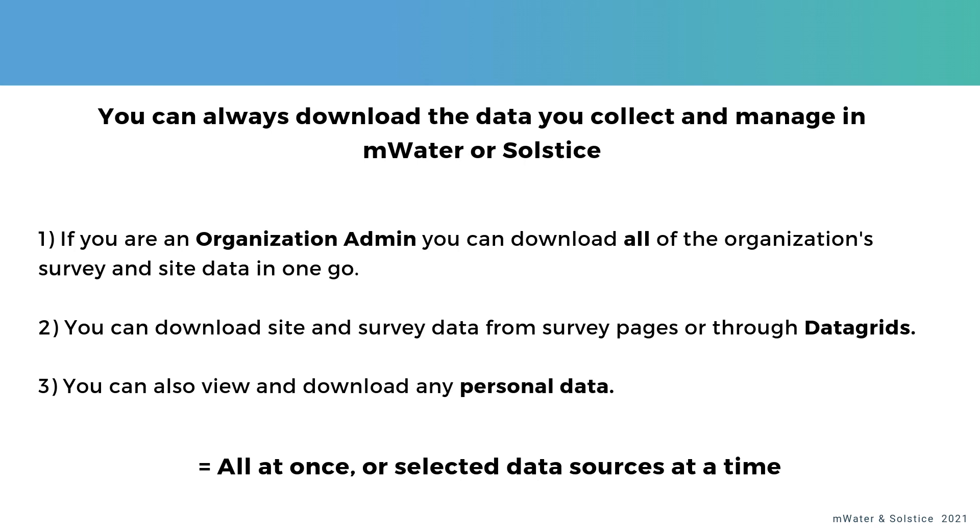So number one, first of all, if you are an organization admin and you are making use of the organization's feature in mWater or Solstice, you can then download all of the organization's survey and site data with just one button.